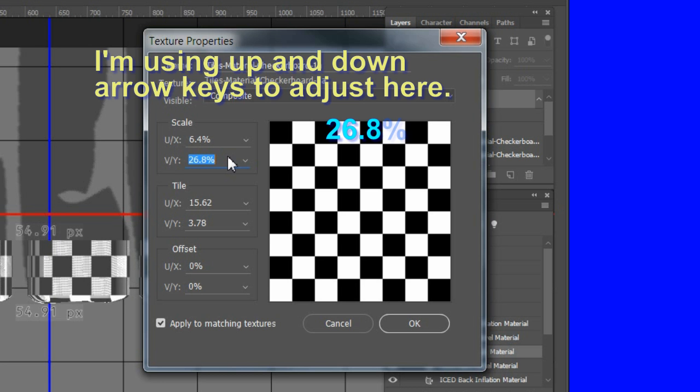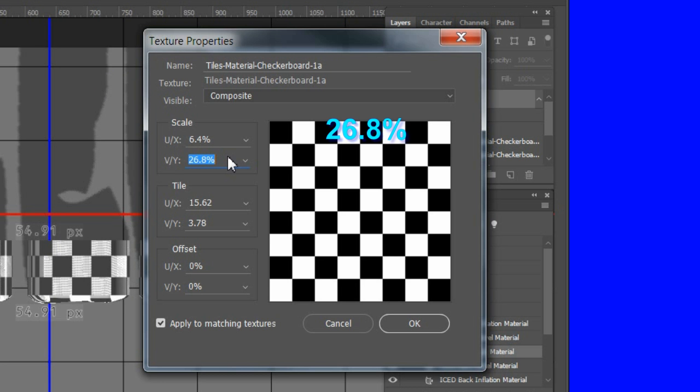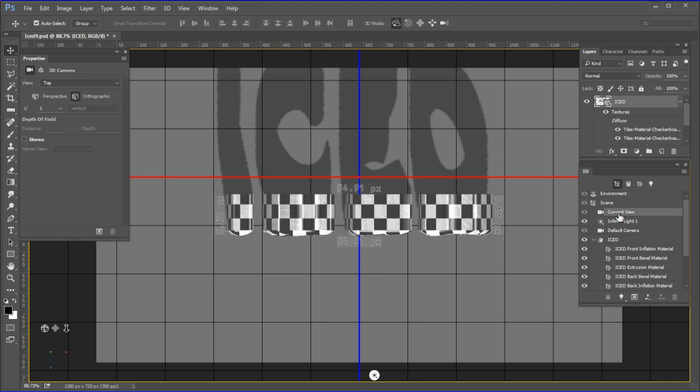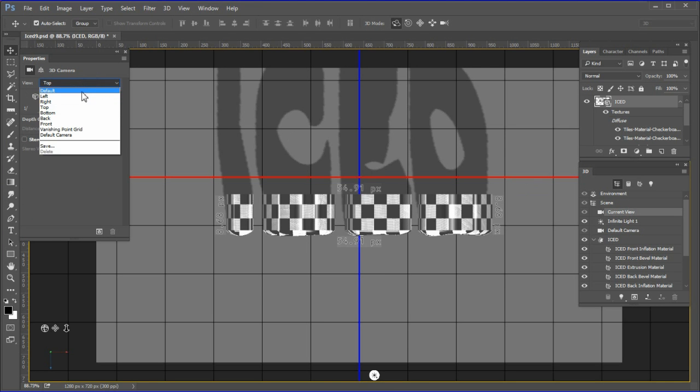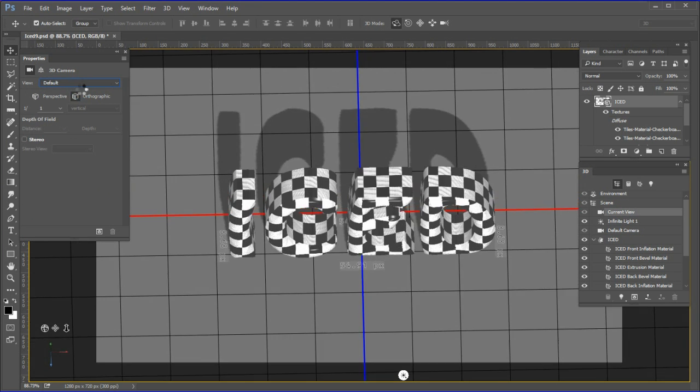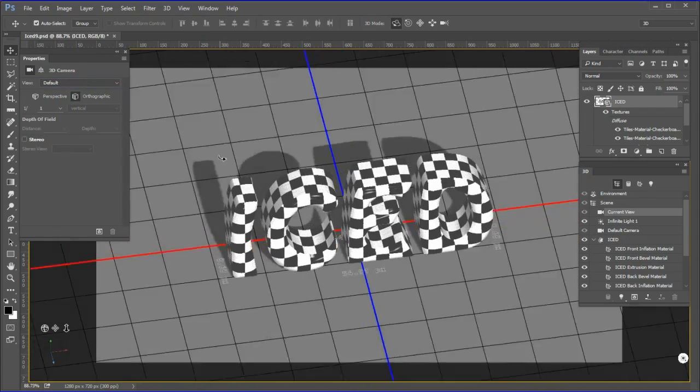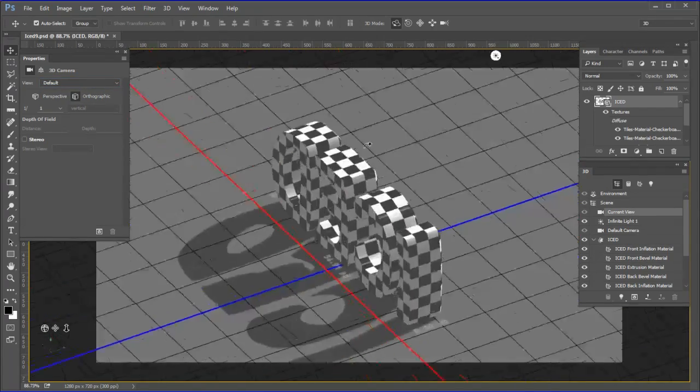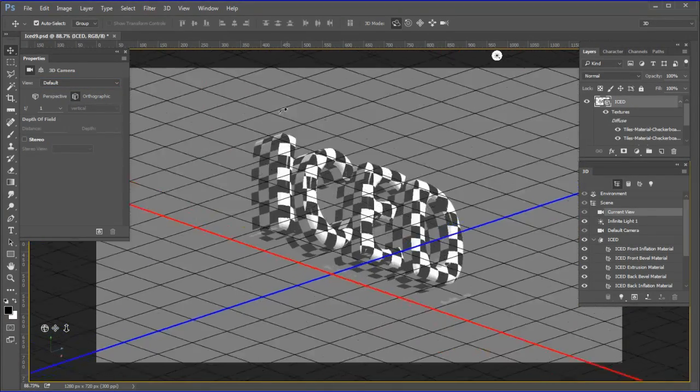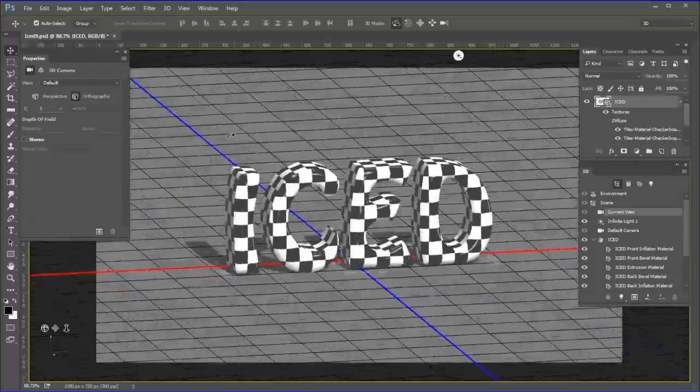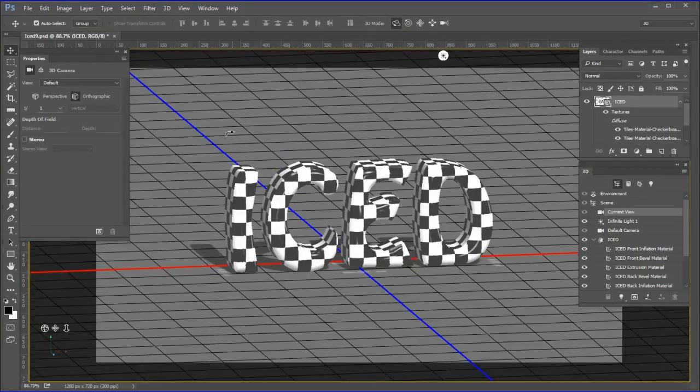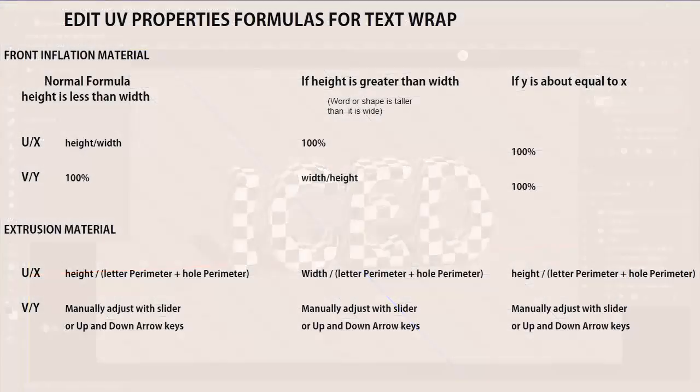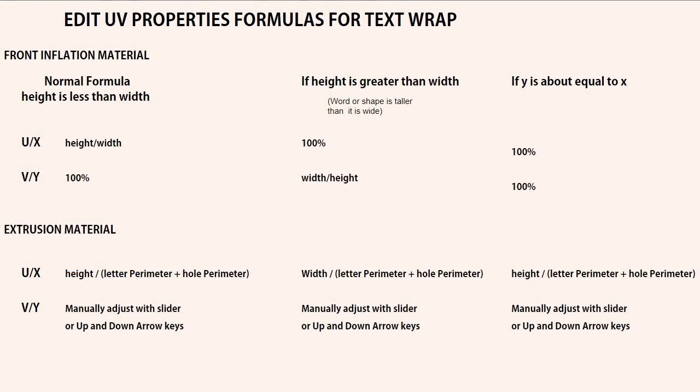Go back to current view and choose default view. Then use your orbit tool to inspect and make sure everything looks OK. The extrusion area should all look checkerboardy.